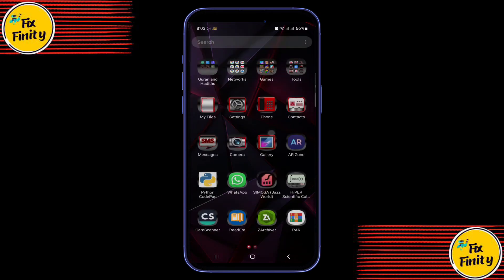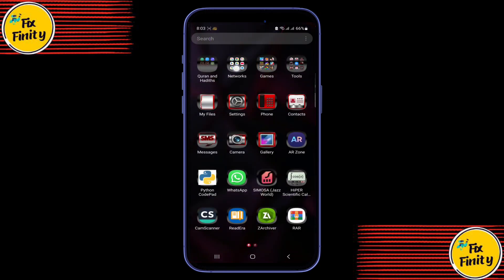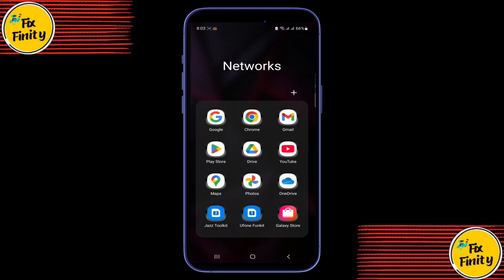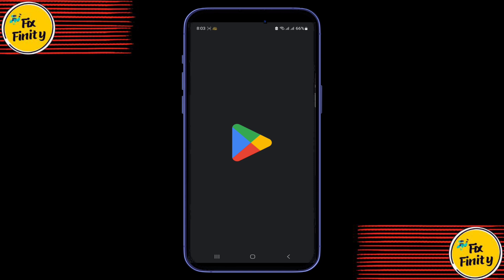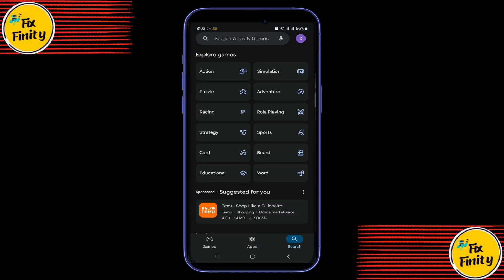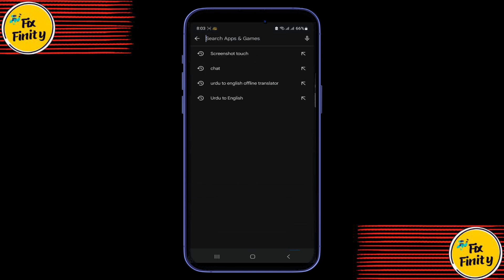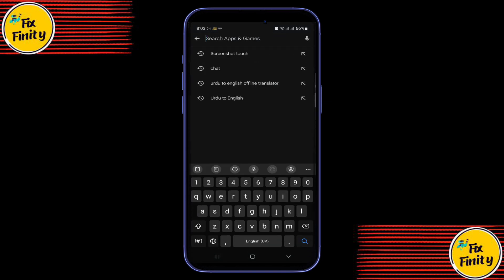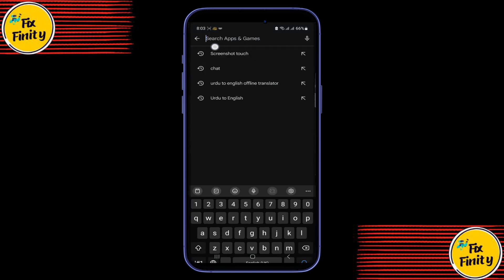Trying to screen record a banking app or any restricted app, but only getting a black screen? Here's a simple fix that actually works. No root, no technical stuff, just one free app.